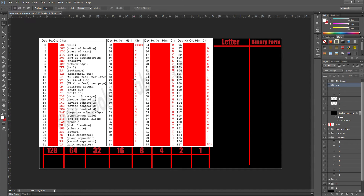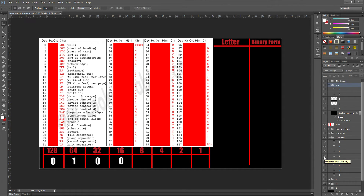We'll do 'B' for another example — it's the same method but with different numbers. We look on the chart for B and it equals 66. We put it into the table: does 66 go into 128? No. Does it go into 64? Yes, with 2 remaining. Does it go into 32? No. 16? No. 8? No. 4? No. 2? Yes. And there's nothing left, so we put a zero. That's how to convert from text to binary.